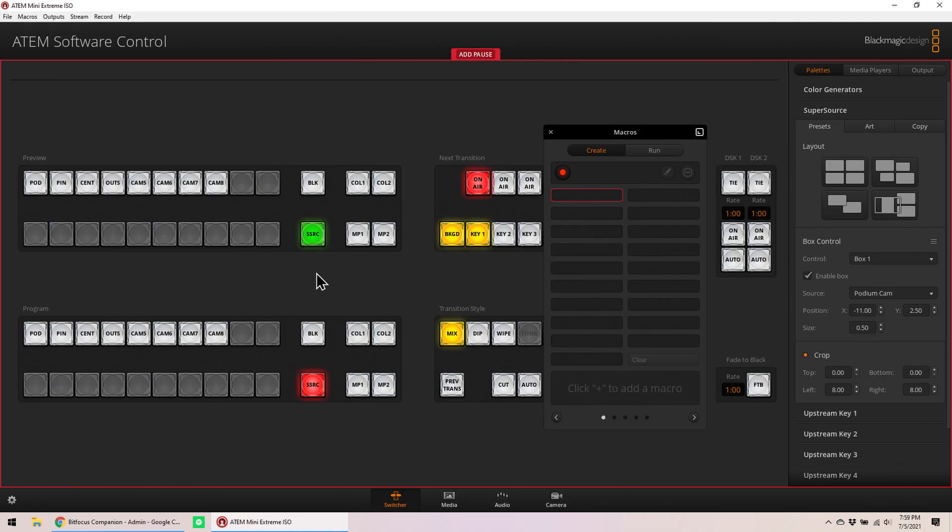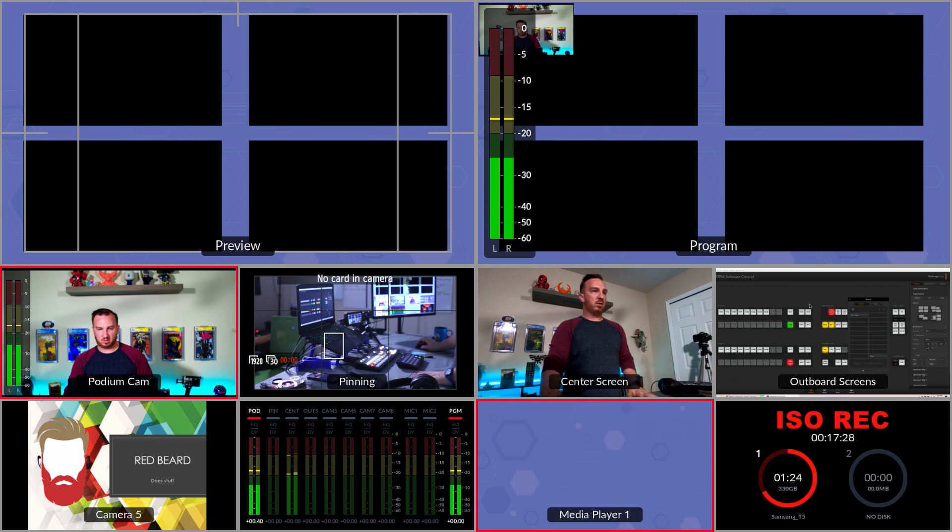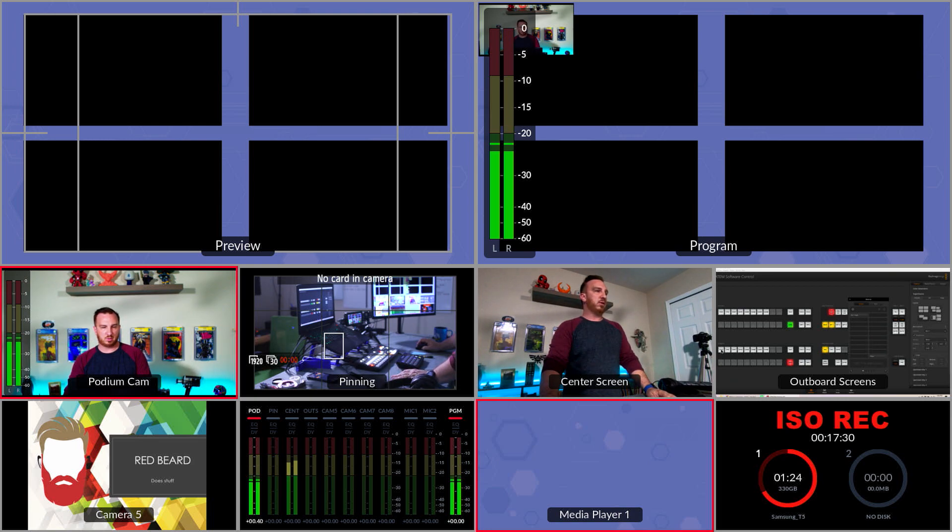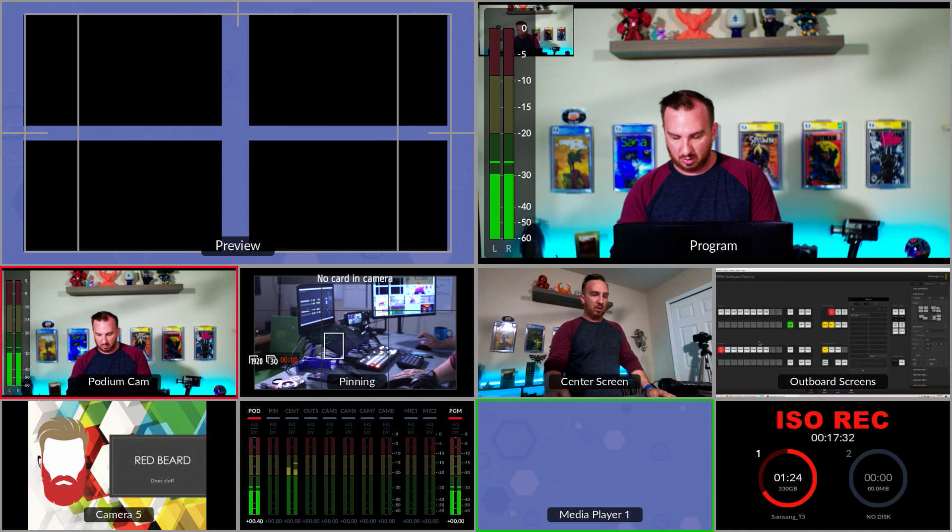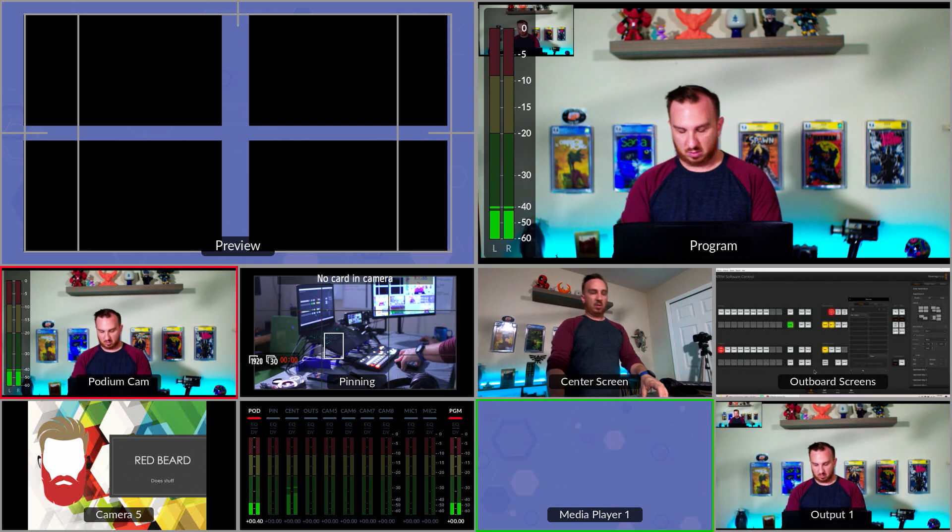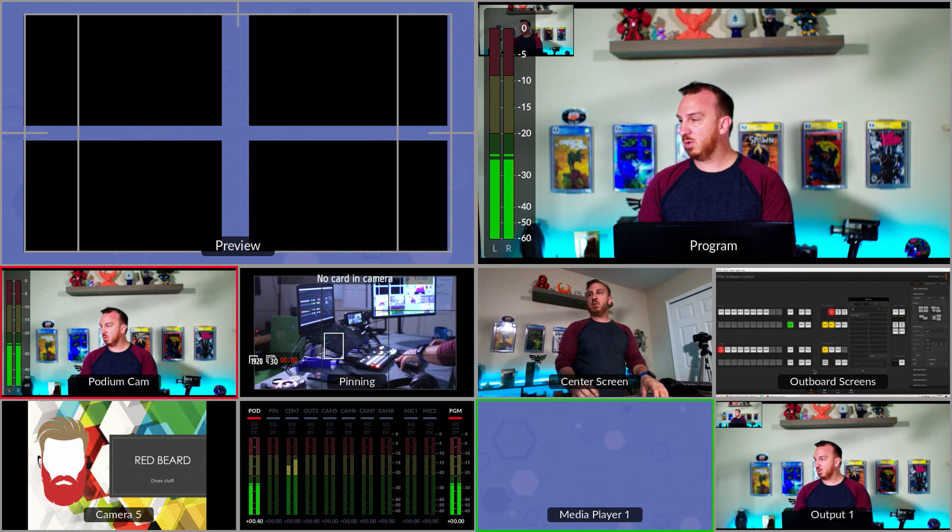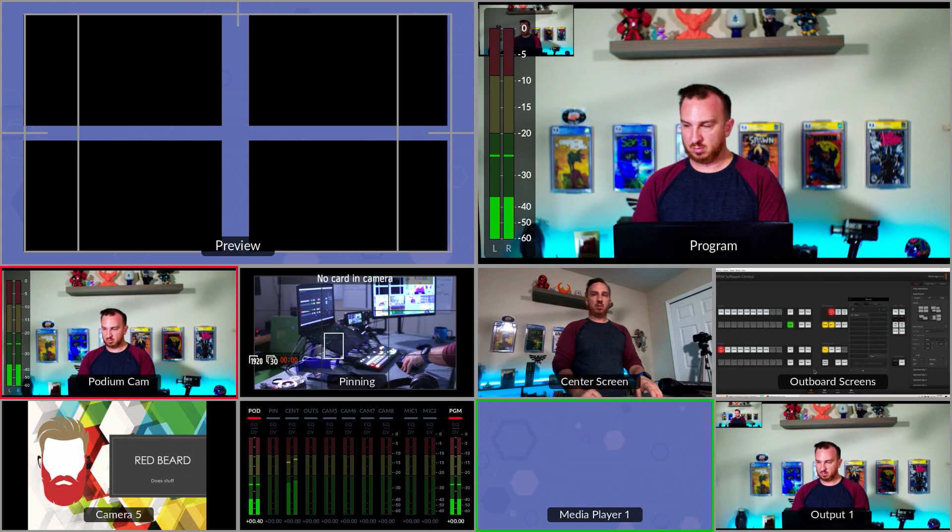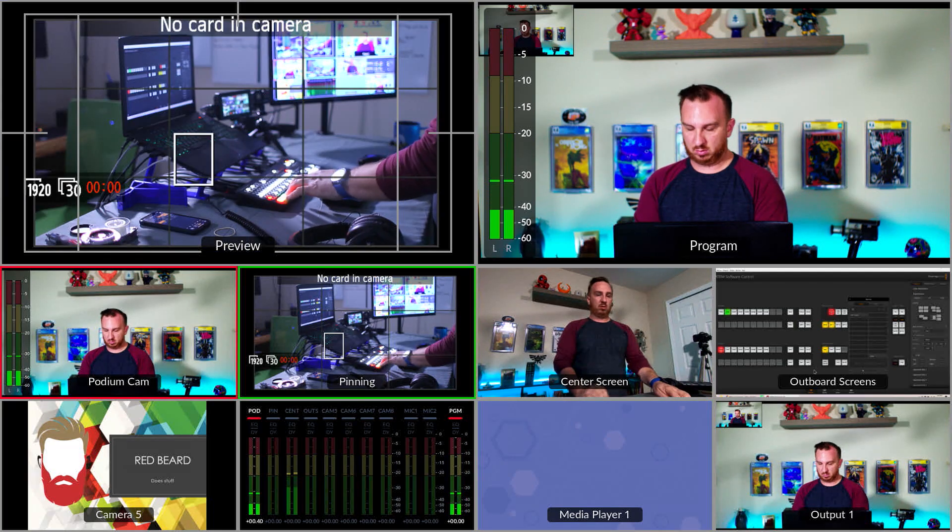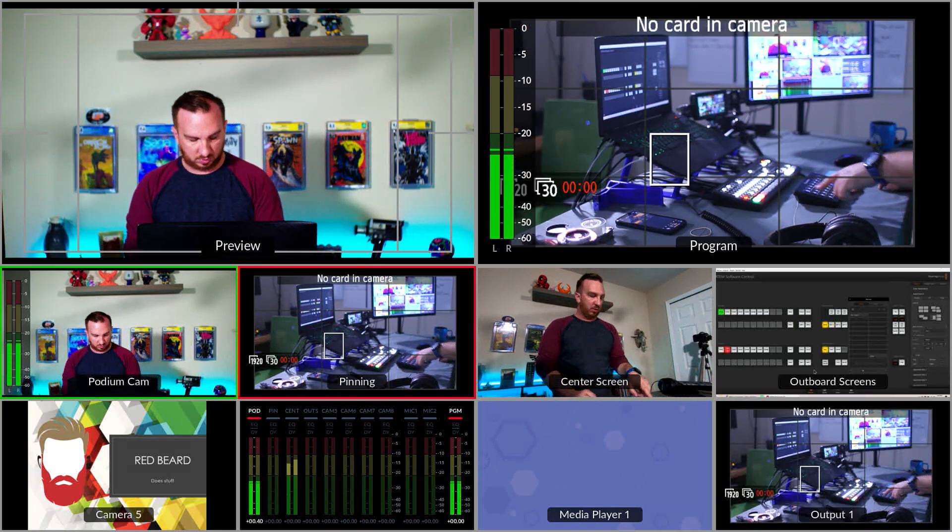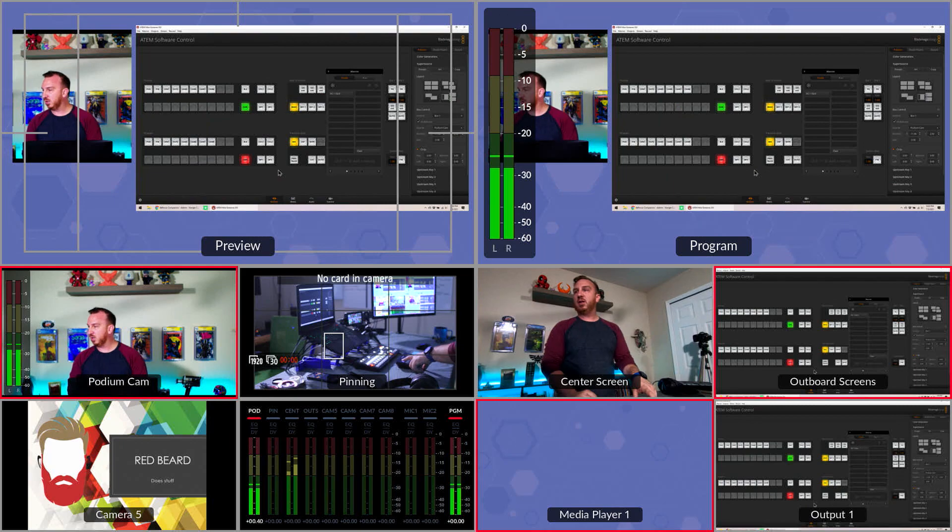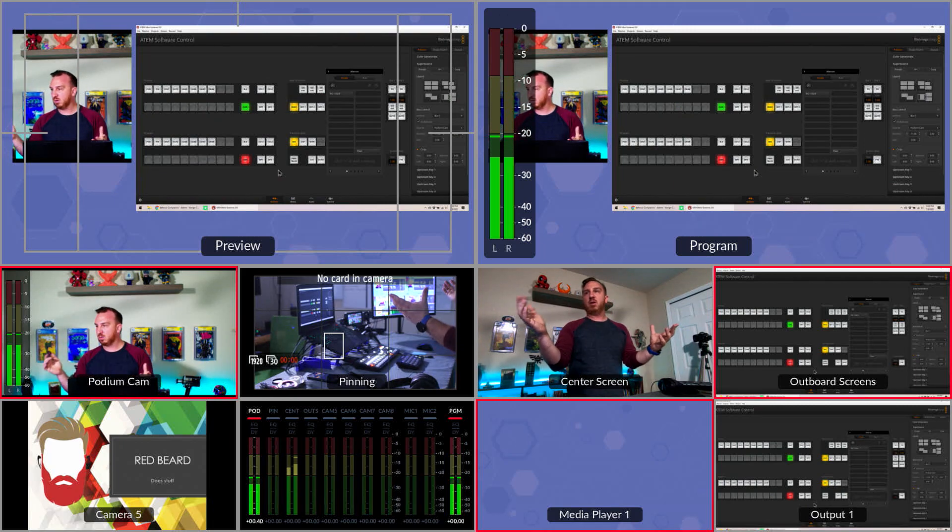I then want to send super source to program and lastly want to send outboard screens to output. Now I want to stop recording clear that, put this back in here, and now I want to run macro one. I'm going to press this button and I have a macro. Yay, macros!